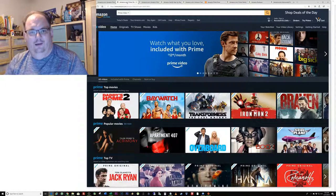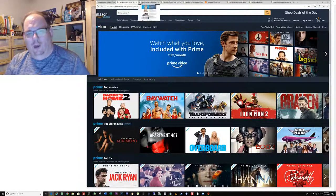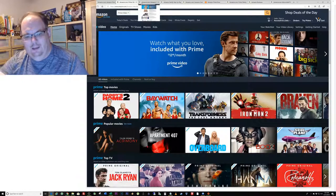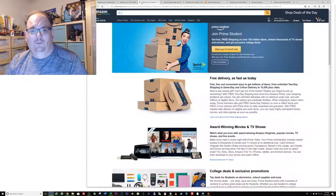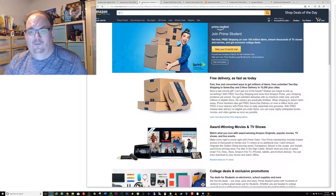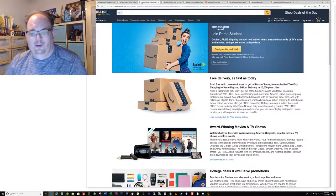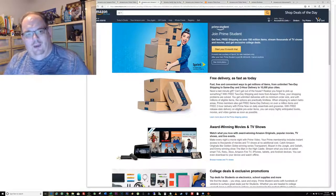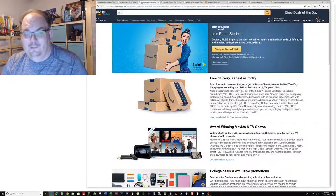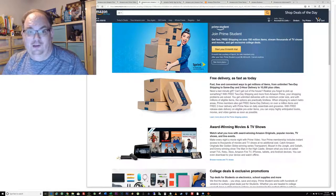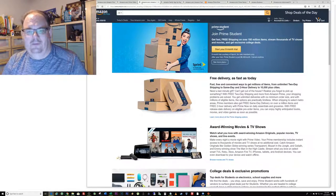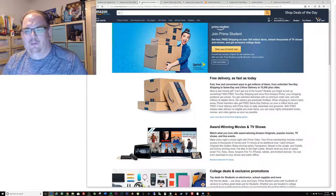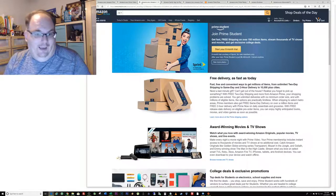I'm also going to put all these links in the description down below. They also have a Prime Student membership.